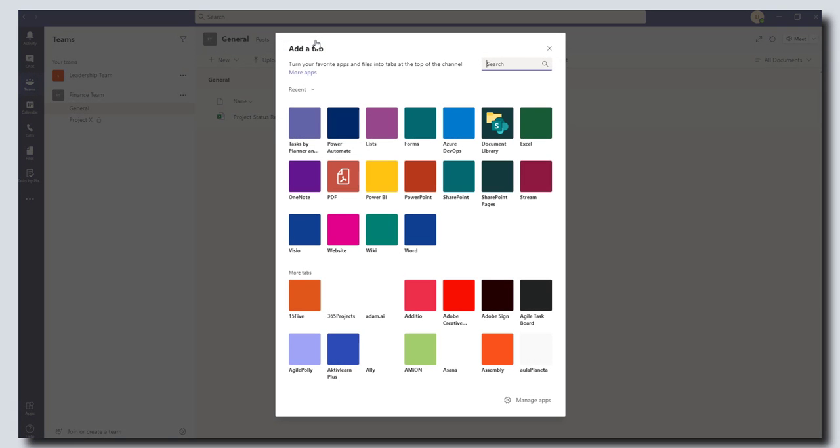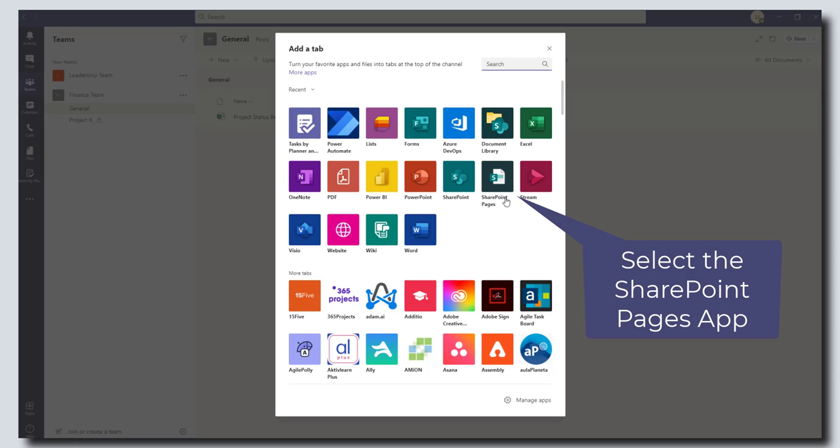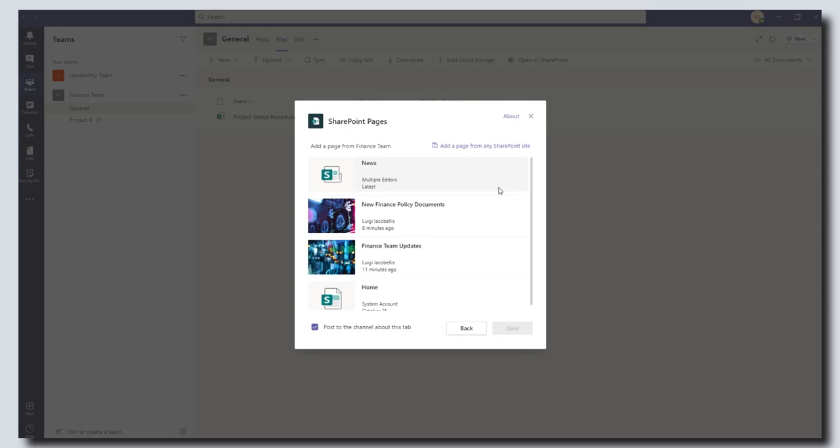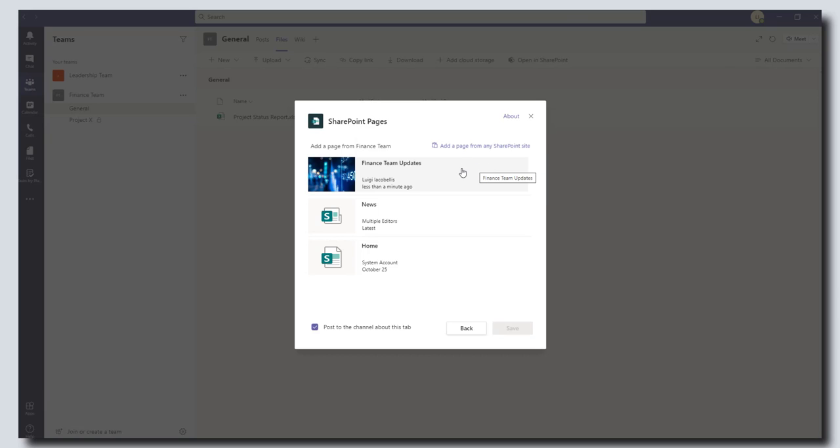This is going to let me bring up all of the different apps and connectors that are available in Microsoft Teams. In this case I'm going to be looking for my SharePoint pages connector or app. I'm going to go ahead and click on that. Now it's going to ask me to find that custom page. You can see here the first one that shows up is the Finance Team Updates. I'm going to go ahead and select that and click save.